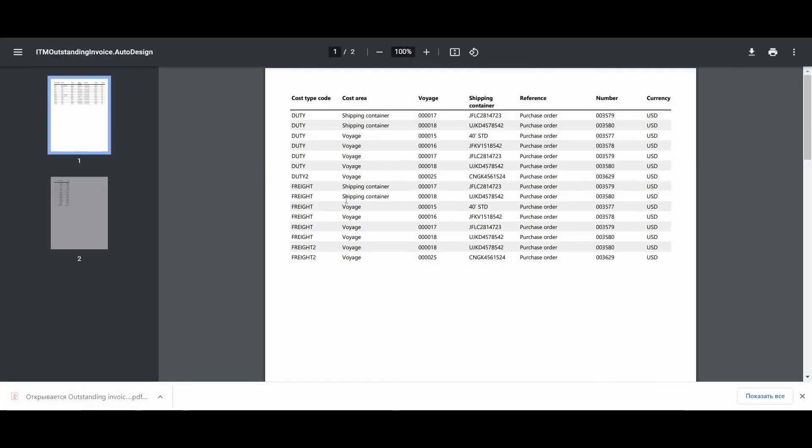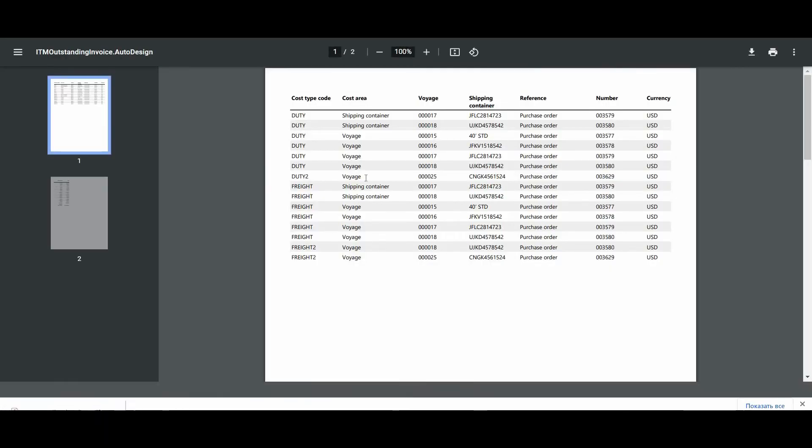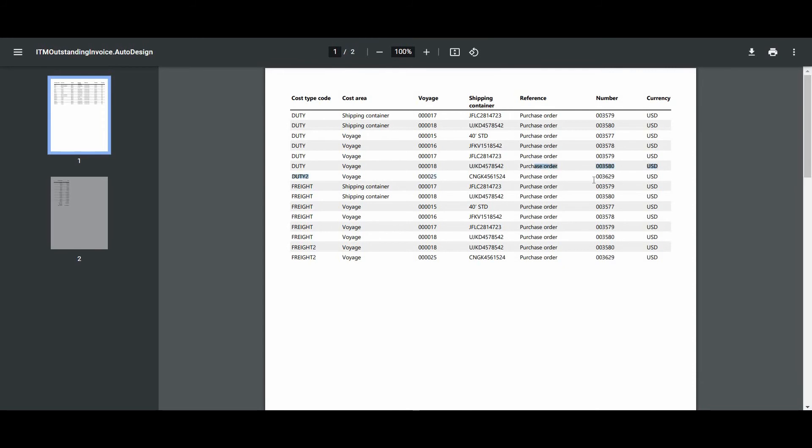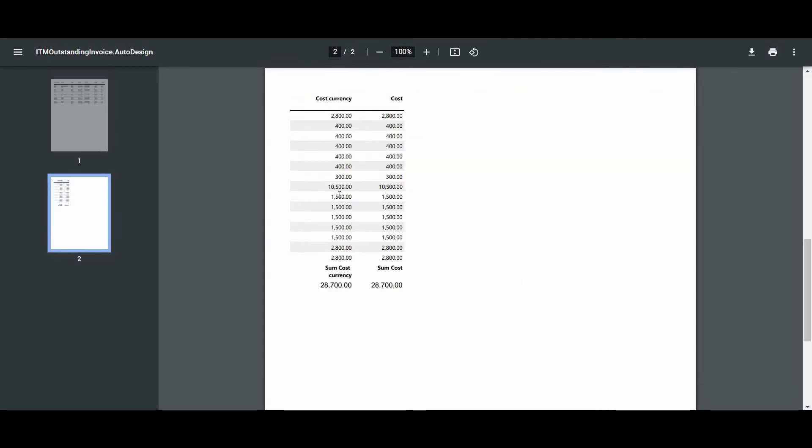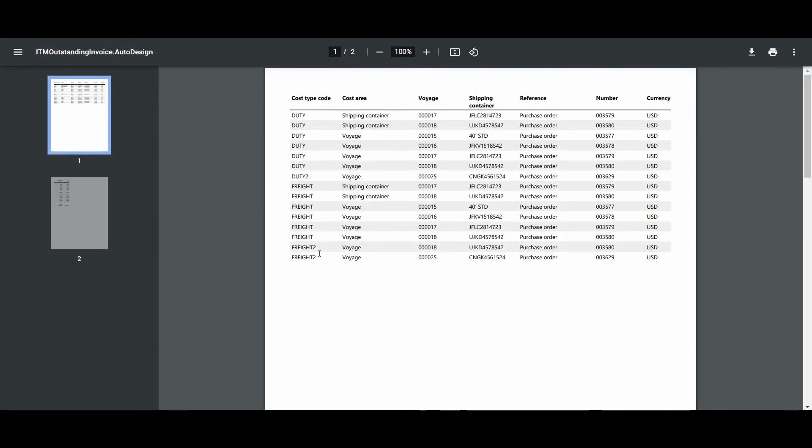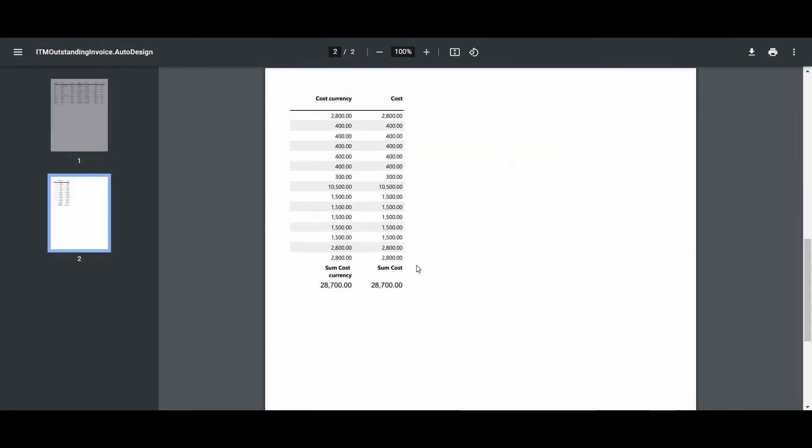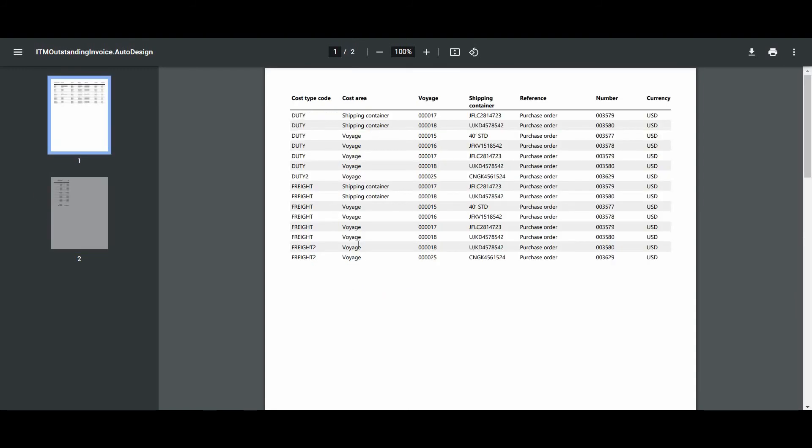And we could see that our voyage 25 has cost type duty for our shipping container. And it's hard to see, but we can download it. And OK, our voyage 25 has a duty like 300 and freight for this voyage is 2800. This is the estimated price for this duty and for this freight that's set up in this module.